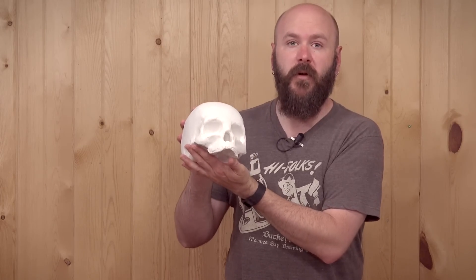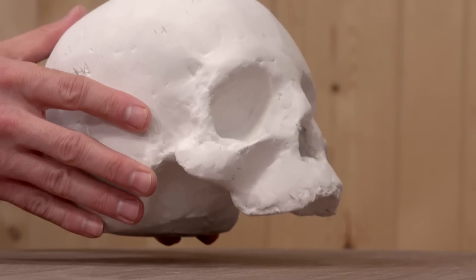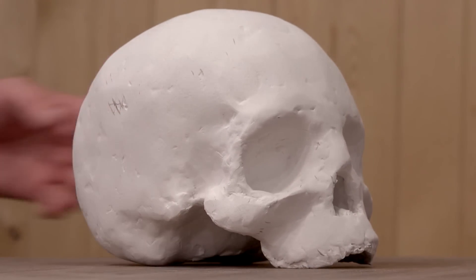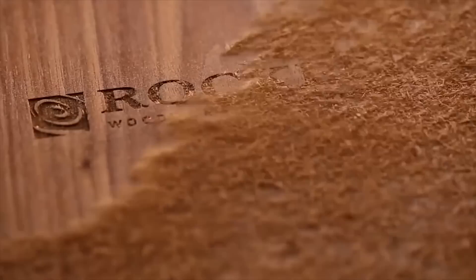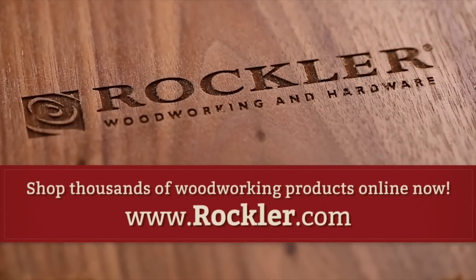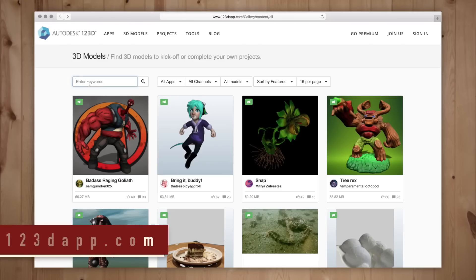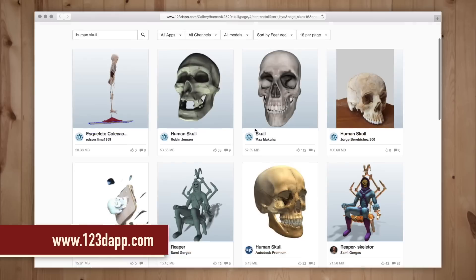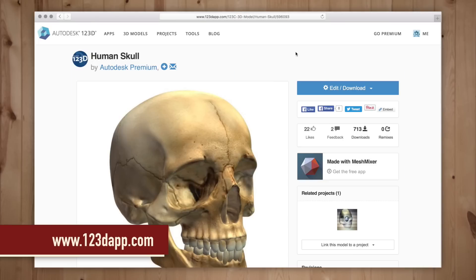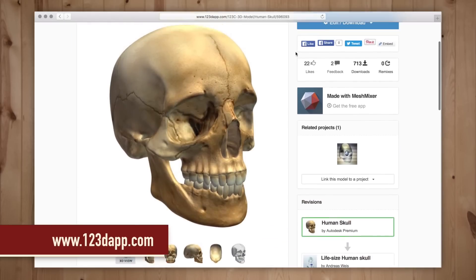Today we're going to make a cardboard and clay skull using the full spectrum laser cutter from rockler.com. For this project I'm going to download a 3D model of a skull from Autodesk 123D. You do need to be signed in to download it but the account and the file is free.